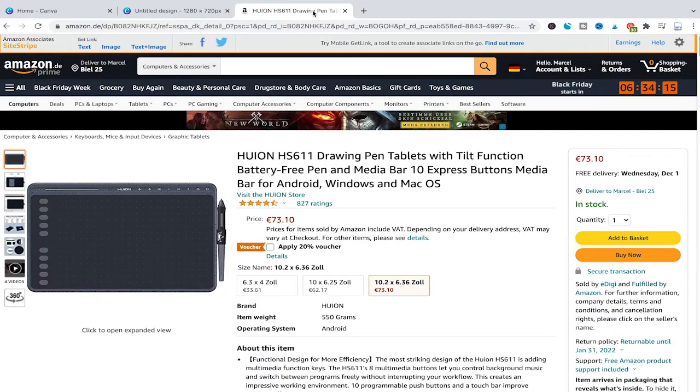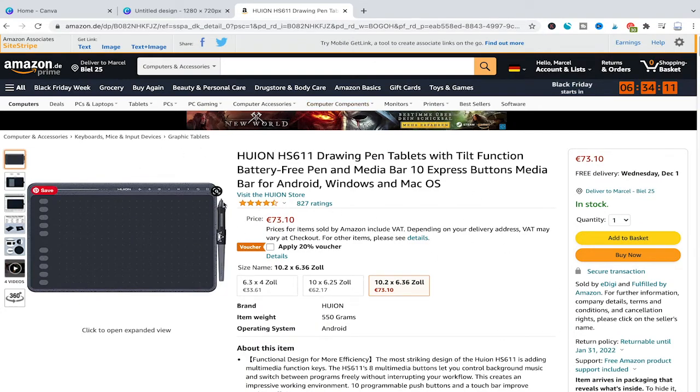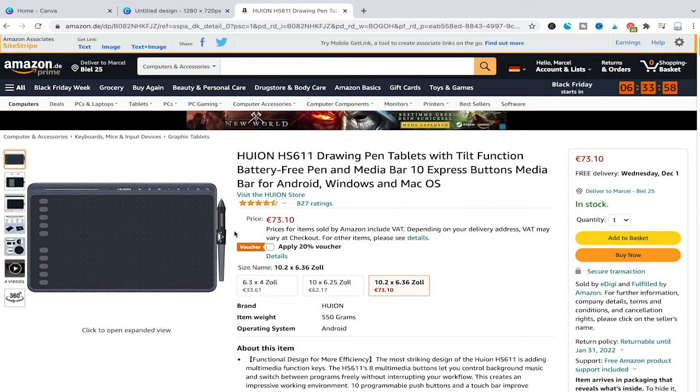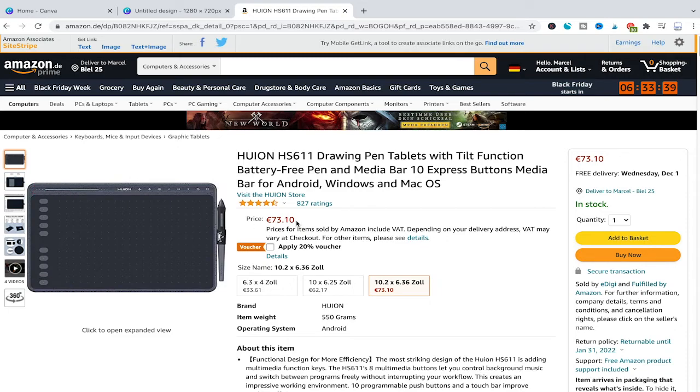For example, you can use a drawing pen tablet like this one, where you get the tablet and pen. You can connect it with your Windows PC or Mac, and then you'll be able to use your drawing tablet to draw directly inside Canva. That will make things easier and more accurate.